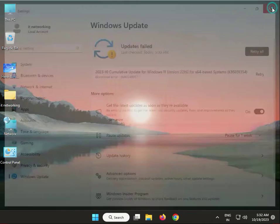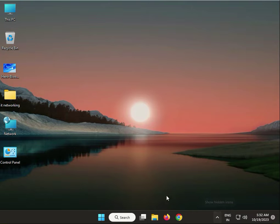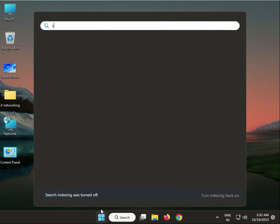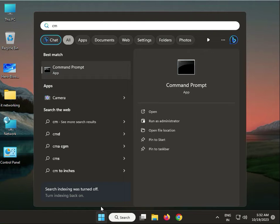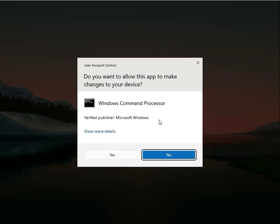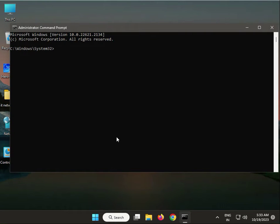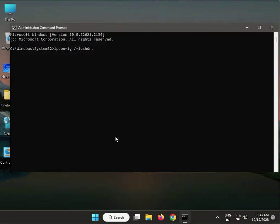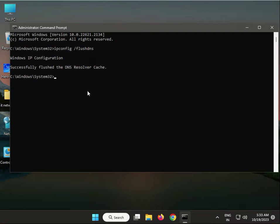For the next solution, open CMD again as administrator. Type: ipconfig space /flushdns to clear all DNS cache. Press Enter, then close it.